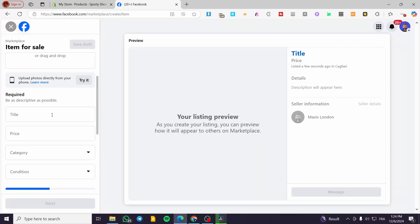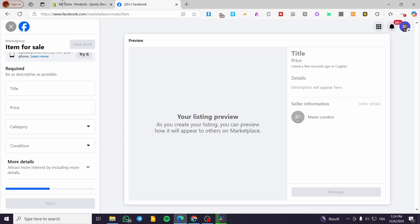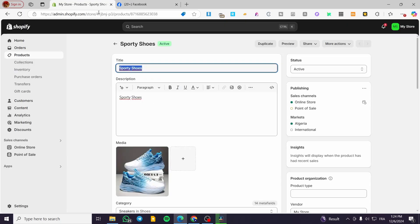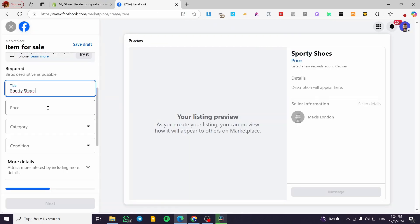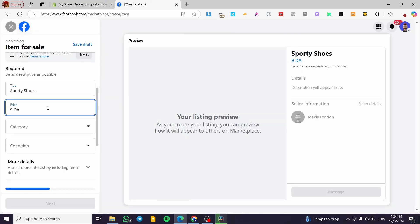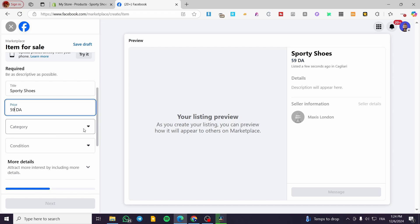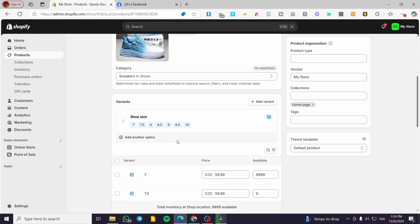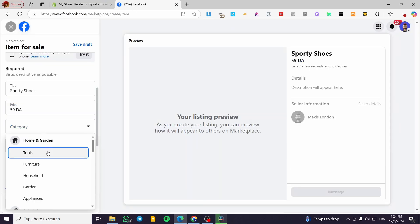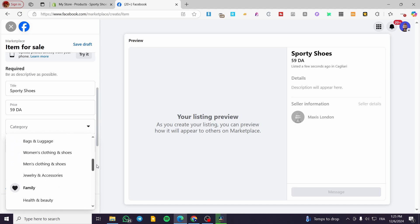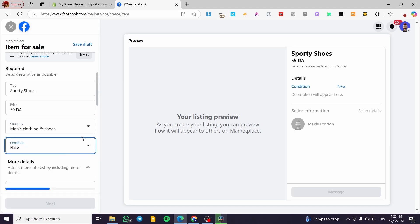Now we are going to fill up the information fields. For example, the title, then we are going to enter the price, which is mentioned here as $95.99. Then for the category, we are going to see — for example, here we have sneakers under clothing and shoes. The condition is going to be new.